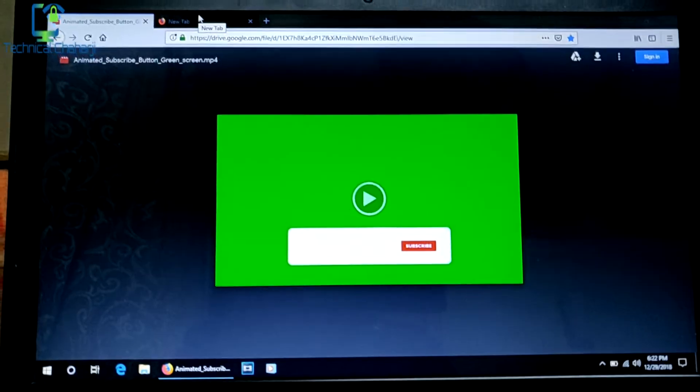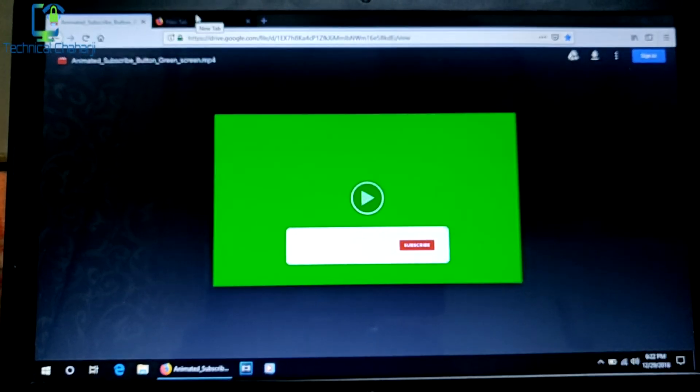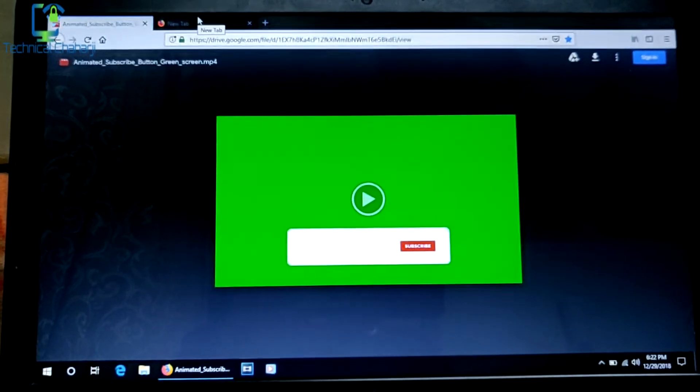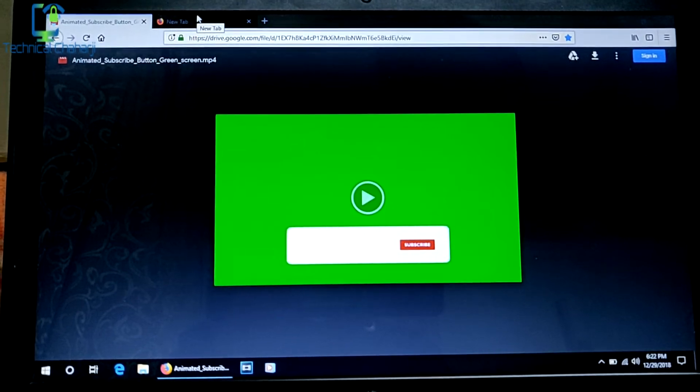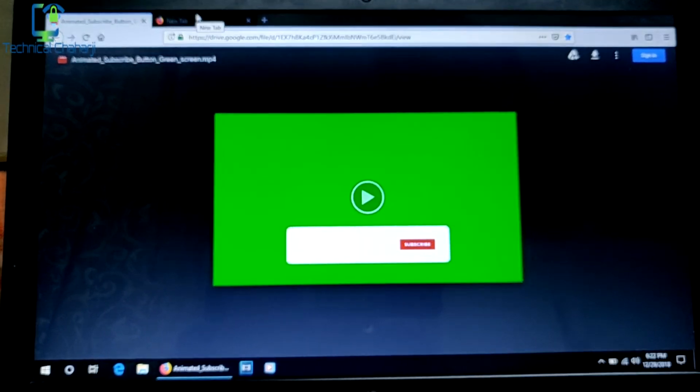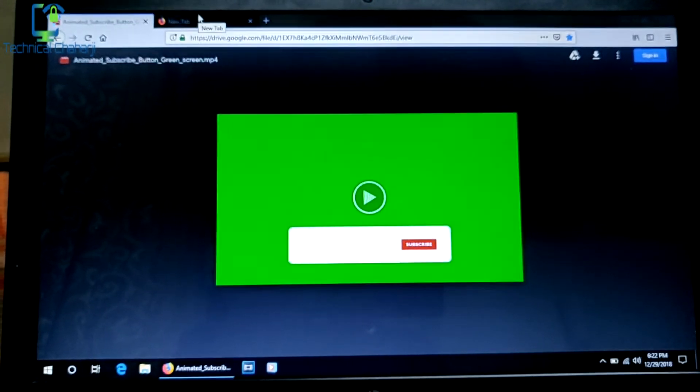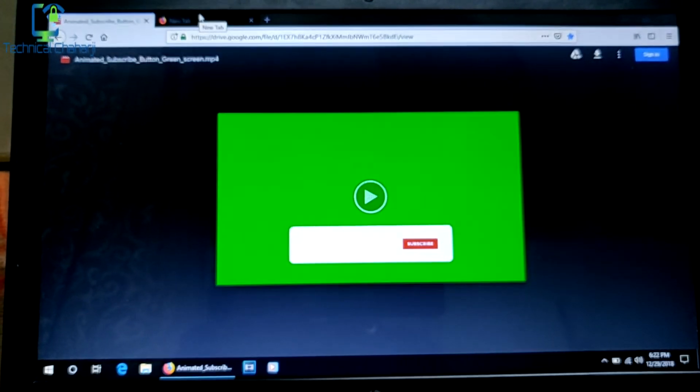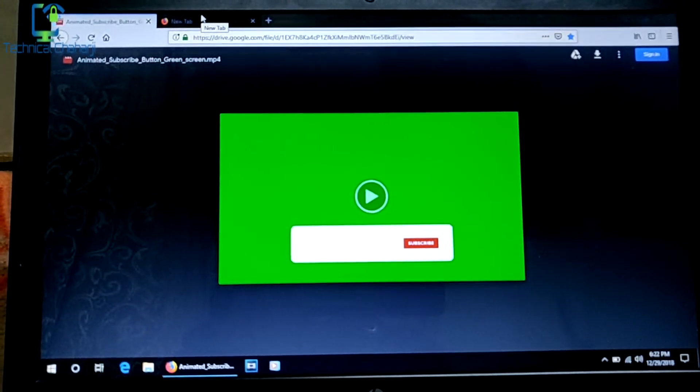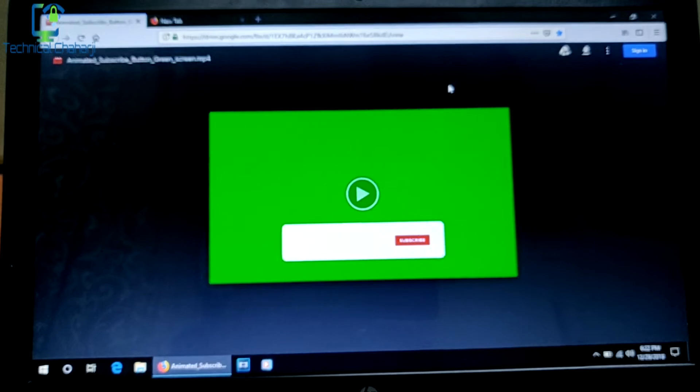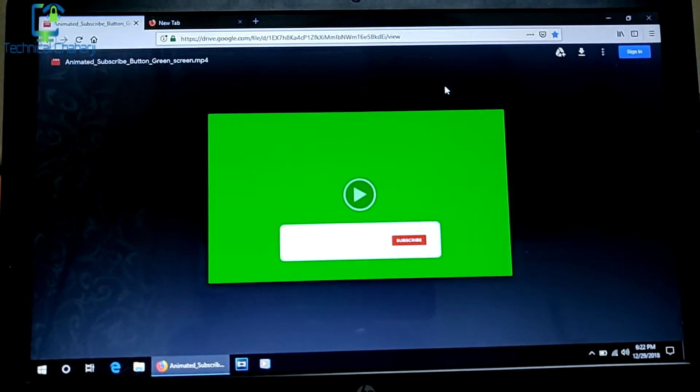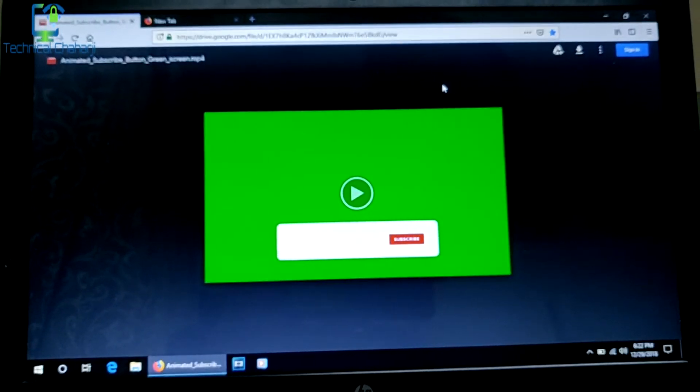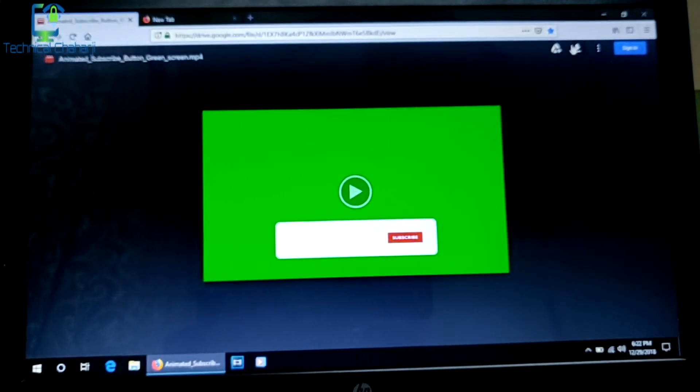This is one of the videos which has been shared by a YouTuber so users can download this file and use it in their videos. But the problem is when you go here and press download, you see an error message.